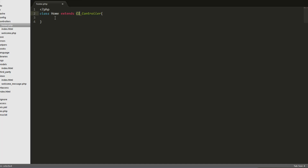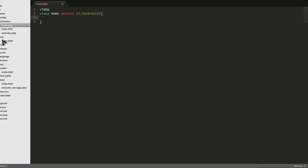We can actually create our own root controller and put it in the core folder, which I'll show you how to do later. That'll be called my controller, and we can add methods to that core controller. But for right now, all we need to do with this controller is bring in the home view.